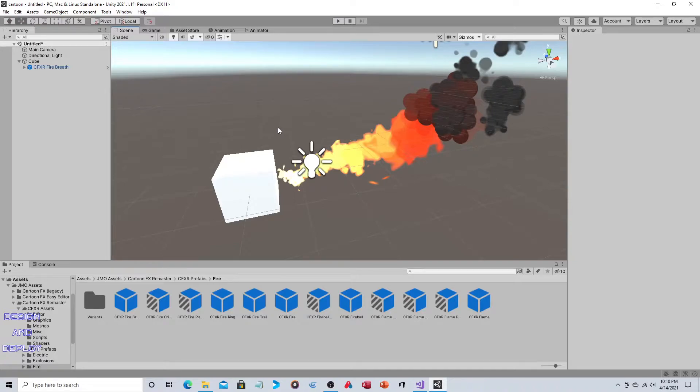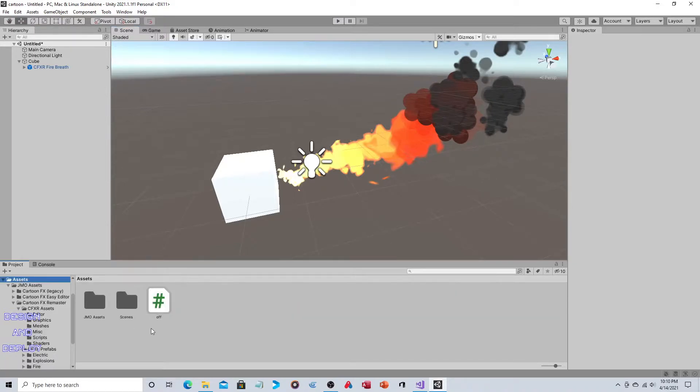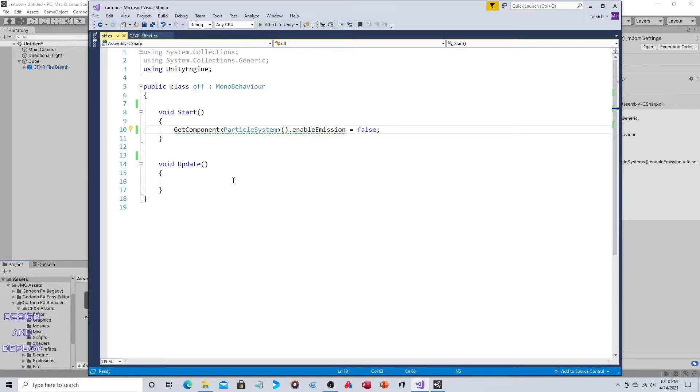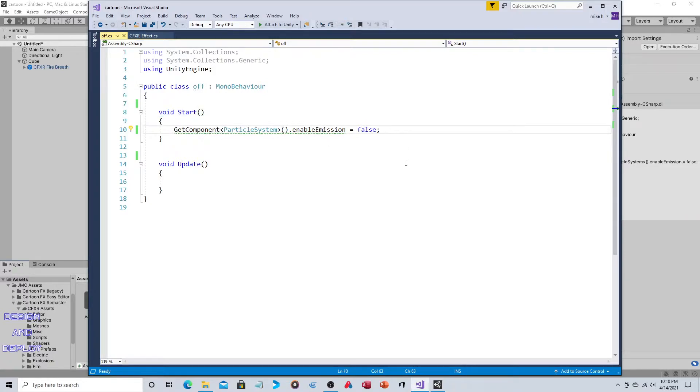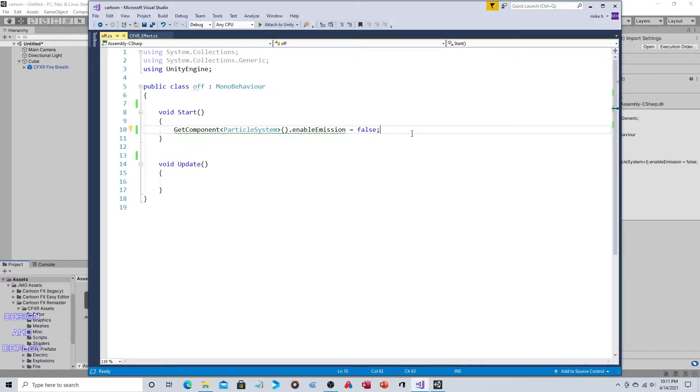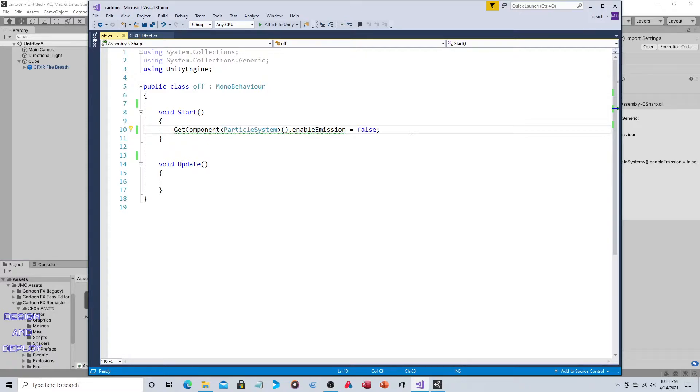Presumably you don't want the fire burning immediately because you want to be able to turn the fire on and off. We already created a script called Off. It's a simple line that says in the start section, so this happens as soon as the object is instantiated, we're going to shut the emissions off. Get component particle system enable emission equals false.